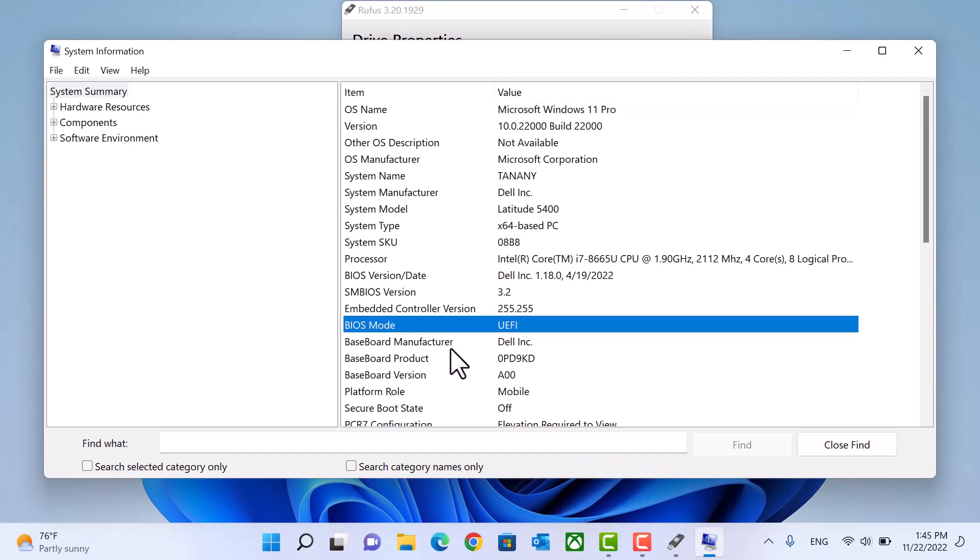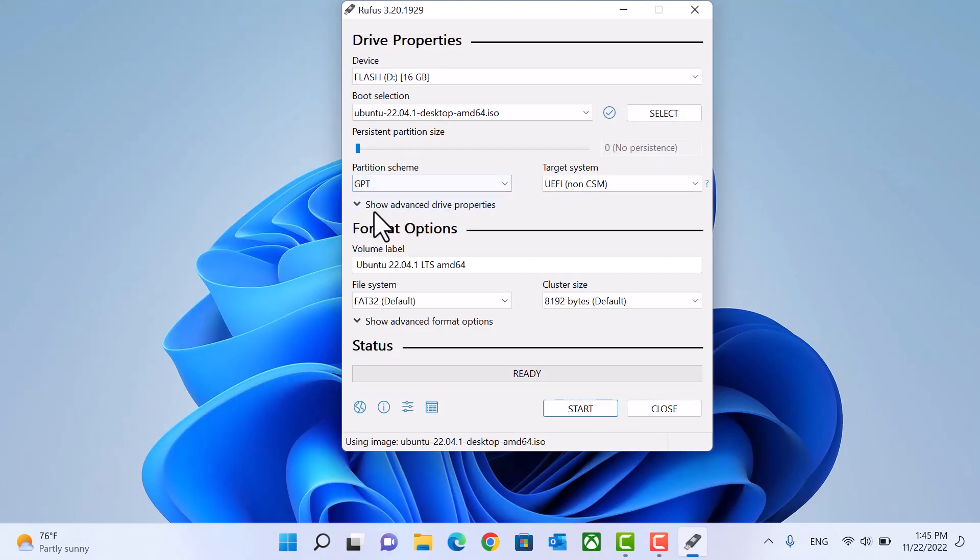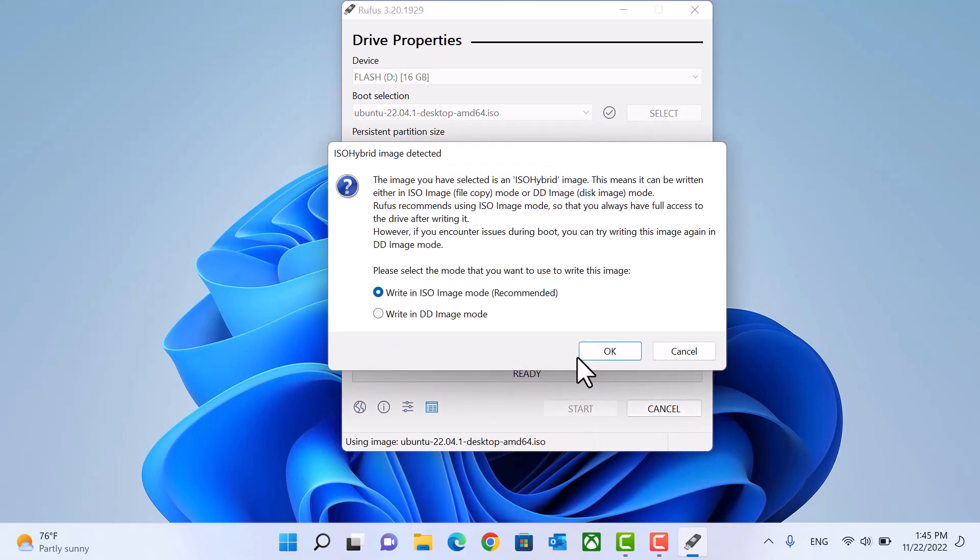If legacy choose MBR. In my case it's UEFI, so I'll choose GPT. Start. OK.